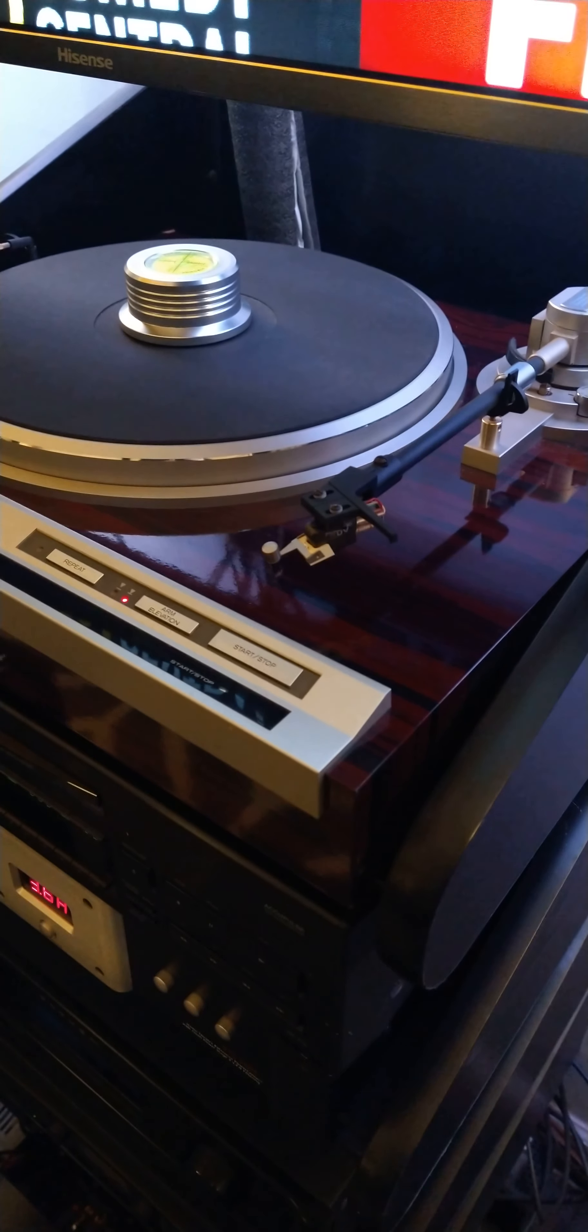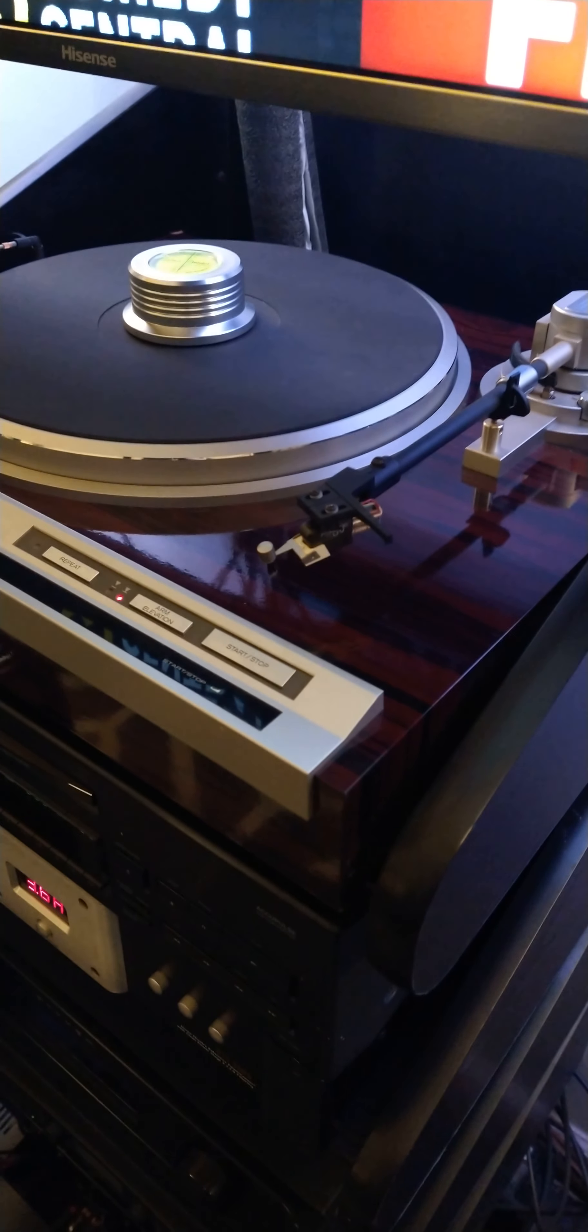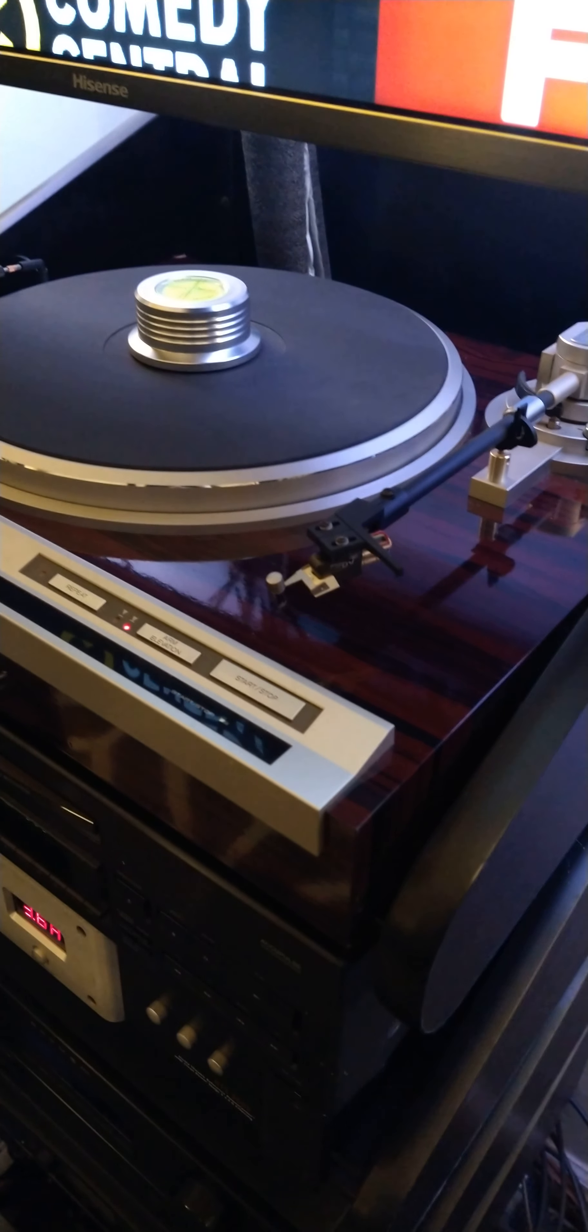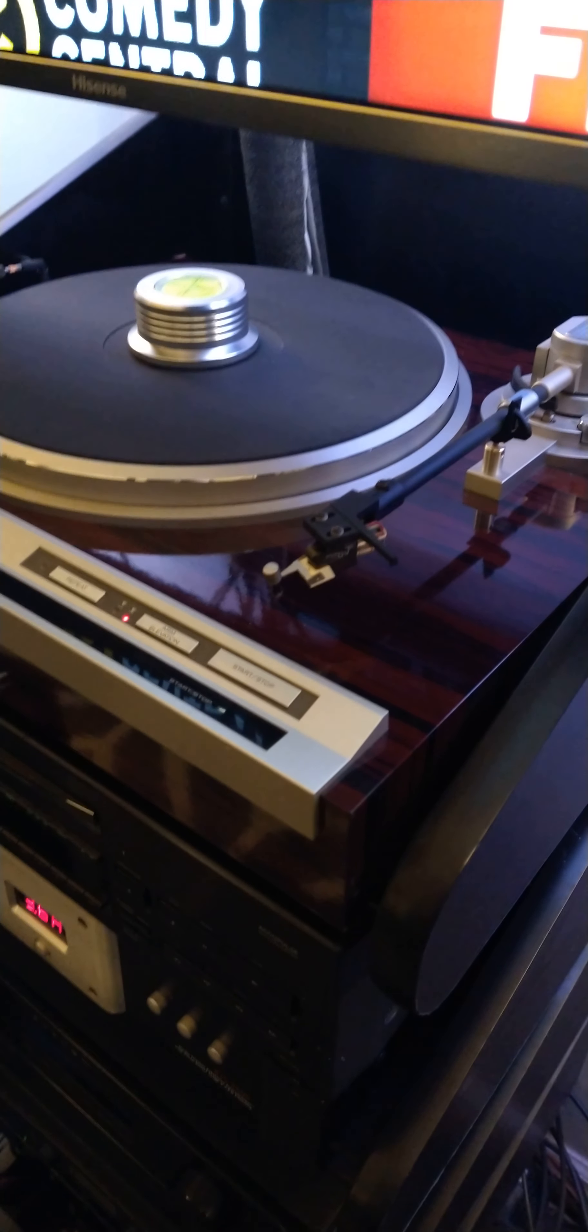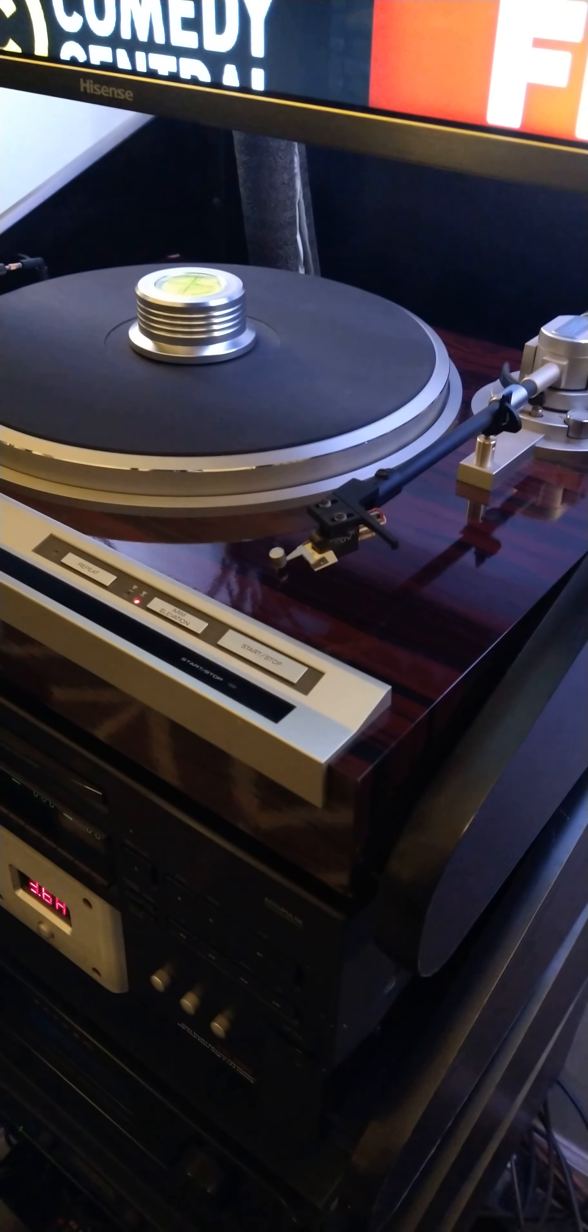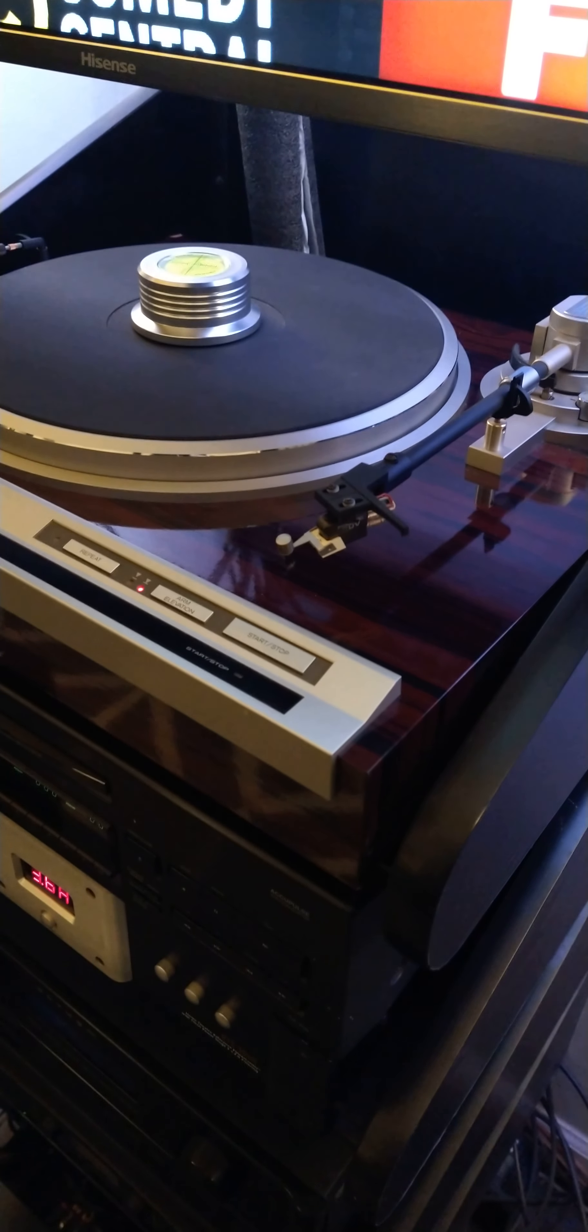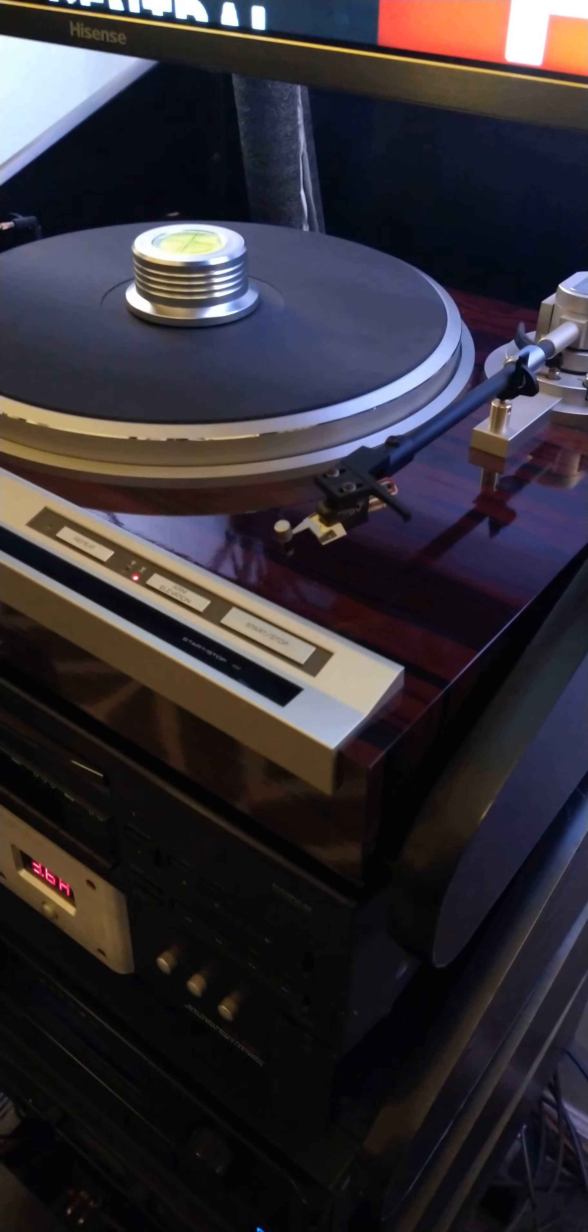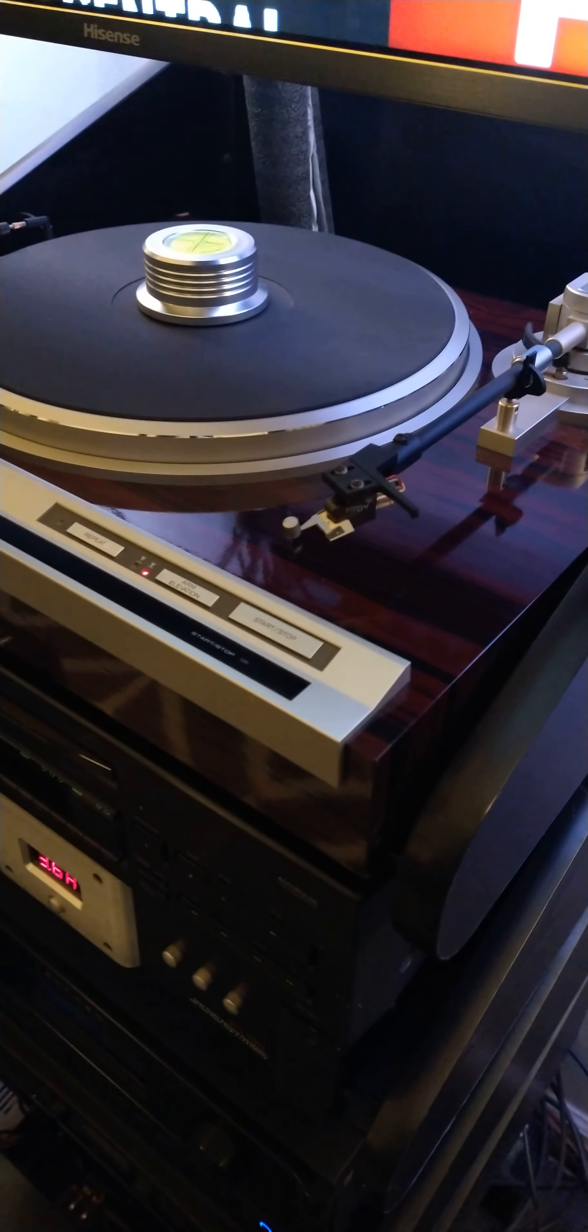Nothing excessive or crazy. So the cart is an XUV 4500Q or a Q 4500. It's actually a CD4 cart. I don't use it as such. It has a Jico stylus on it, Shibata.